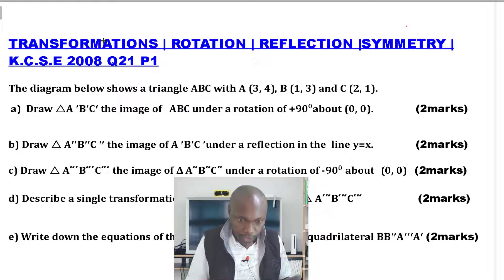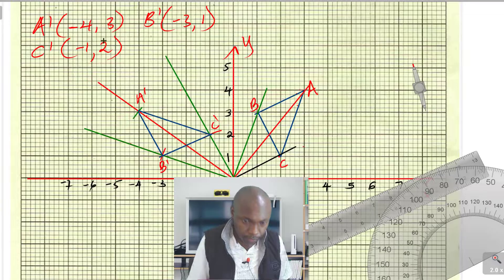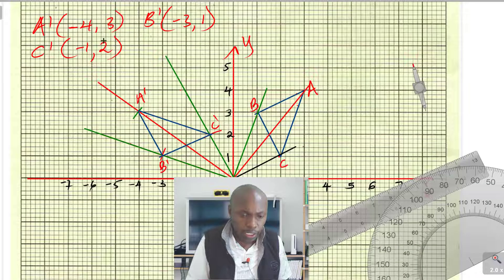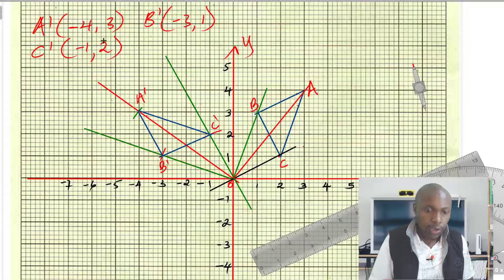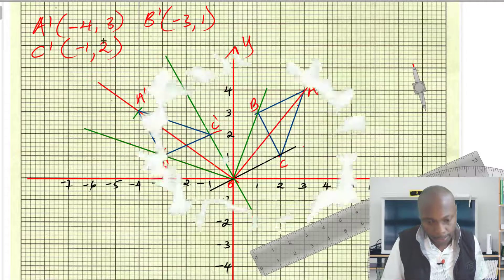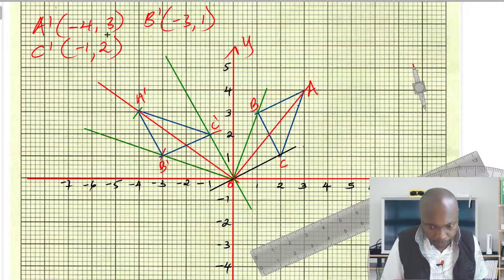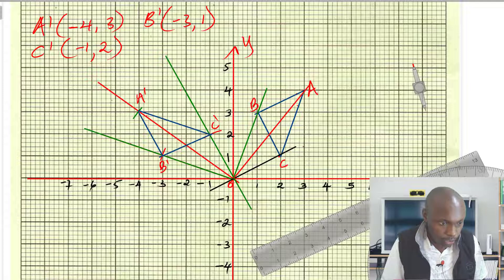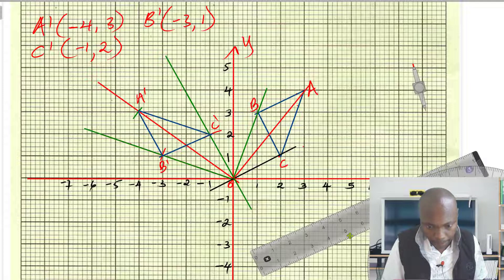Under a reflection in the line y equals x, the first thing will be to identify the line y equals x, which is that line. So let's draw that line y equals x.